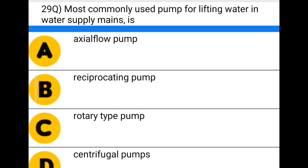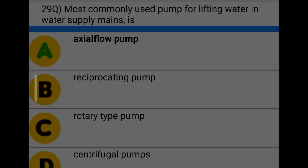Next question: the most commonly used pump for lifting water in water supply mains is — option A: axial flow pump, option B: reciprocating pump, option C: rotary type pump, option D: centrifugal pump. The correct answer is option A: axial flow pump.